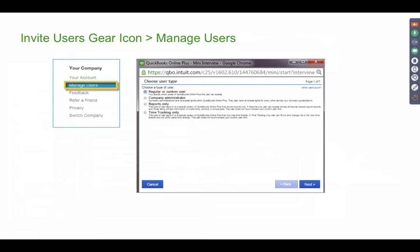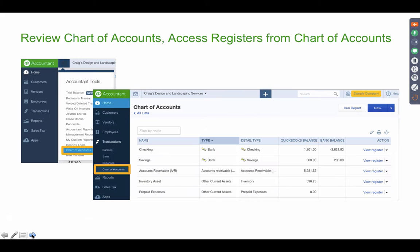If you click on the gearbox and then click on Manage Users, this is where you add users who are not necessarily an accountant — internal bookkeepers, invoice staff, or anyone else inside the actual business you're managing through QuickBooks. Go to the gear menu and click on Manage Users.